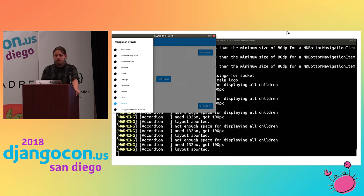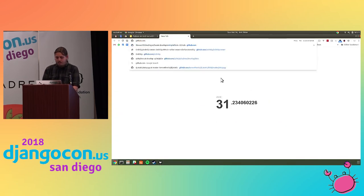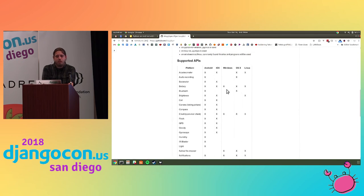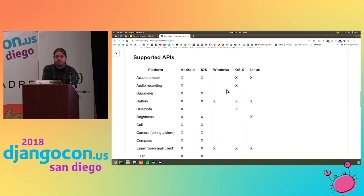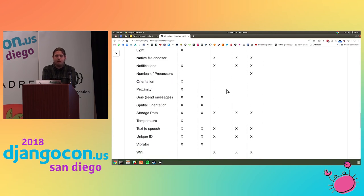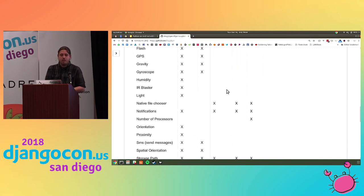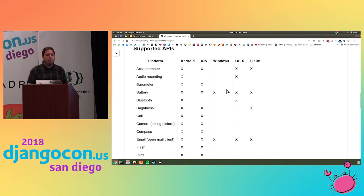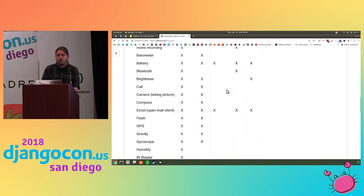Question: what hardware does Plyer support beyond the accelerometer — camera for example? The Plyer project on GitHub has a table showing what's available on each platform. Android is pretty well covered — things like the proximity sensor, sending SMS messages. iOS is a little less covered, and desktop operating systems less still, but there's a lot you can work with. Android is much more fleshed out than iOS in terms of Plyer support.